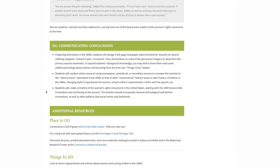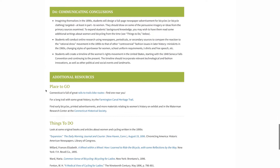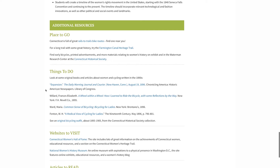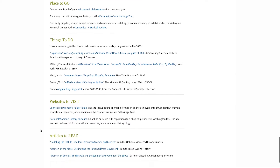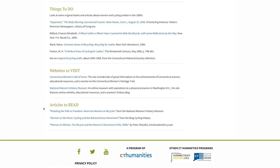Continue to scroll down for some great additional resources, like related places to go, ideas for other things to do, websites to visit, and articles to read if you would like to learn more about the topic.